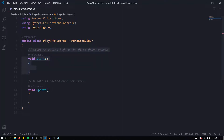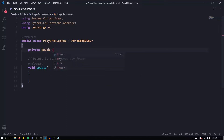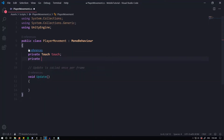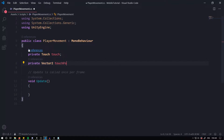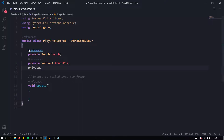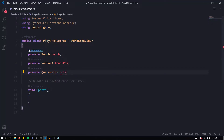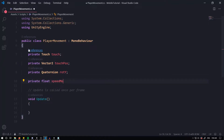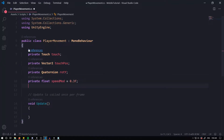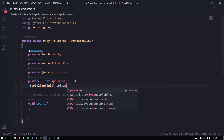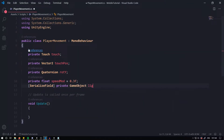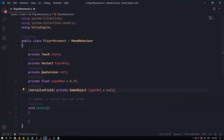I'm going to create a bunch of variables. Since this is a mobile game, we'll use Unity's touch system. I'll create a private Touch variable called 'touch', a private Vector2 called 'touchPos' (make sure the P is capitalized), a private Quaternion called 'rotY' for rotation Y, a private float 'speedMod' equal to 0.3f. Lastly, I'll have a private GameObject called 'lightObject' with a SerializeField so we can drag it in the inspector, set equal to null to begin with.